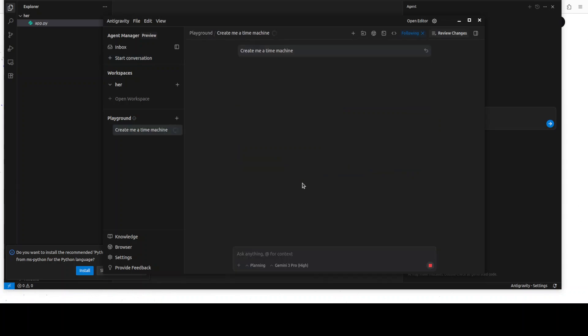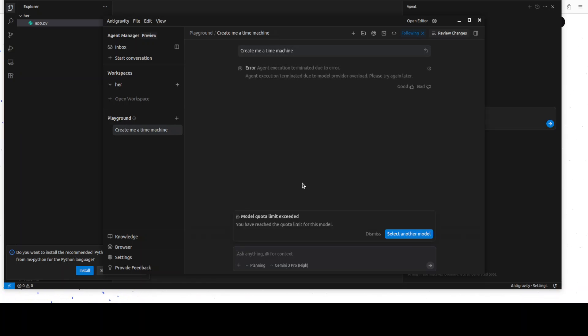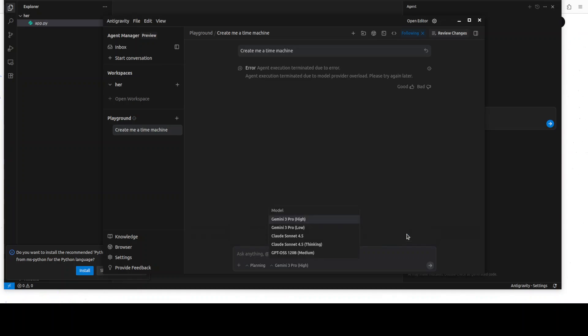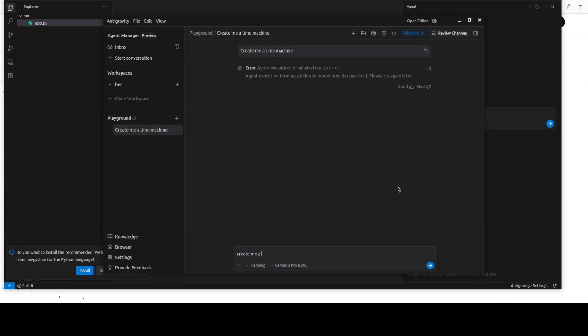So for example, if I ask it, create me a time machine. And that's it. Now because there is a lot of load there and I'm using the free version, there are a lot of throttling which is happening. And you see that it immediately told me that I have already exceeded my quota limit because I have been using it like since morning like crazy. So I'm just going to go with this lower one to see if that one works or not. Give me a time machine.